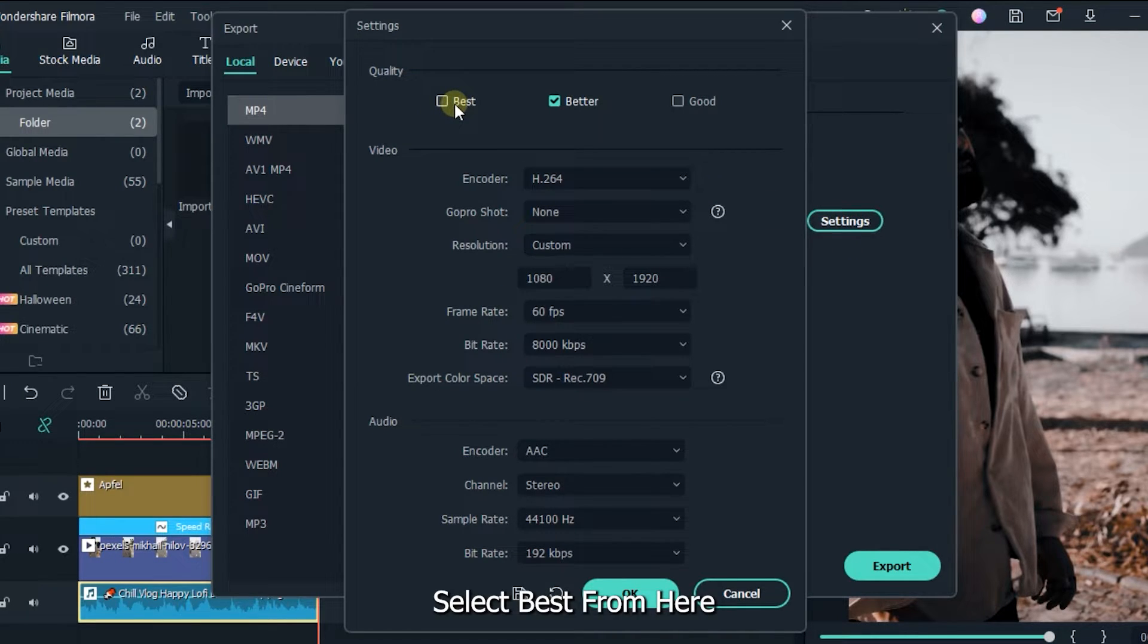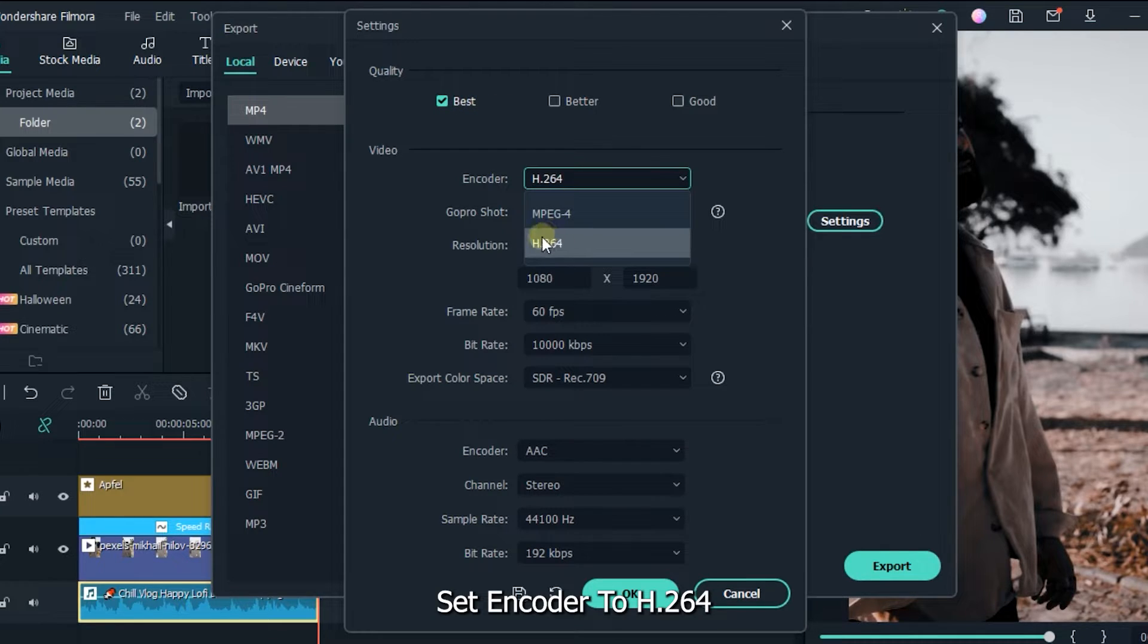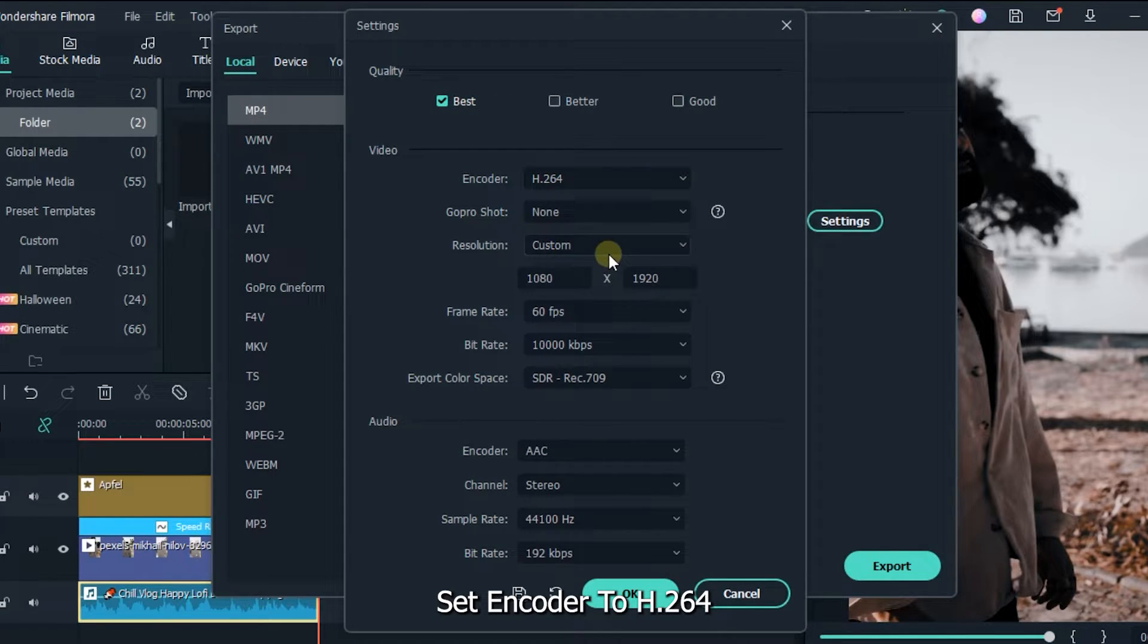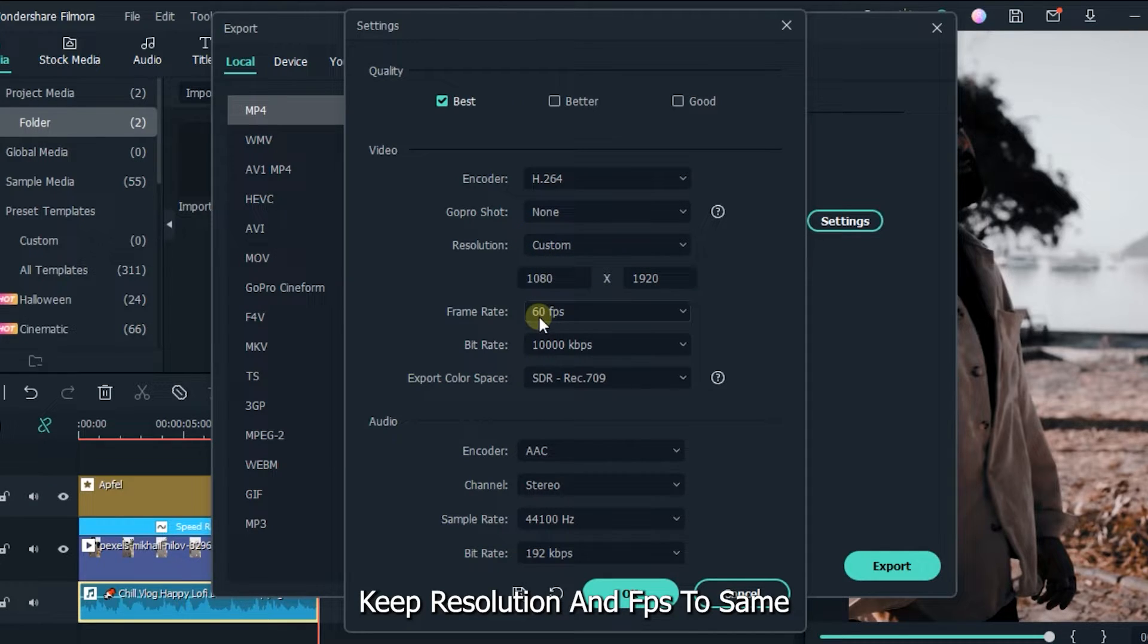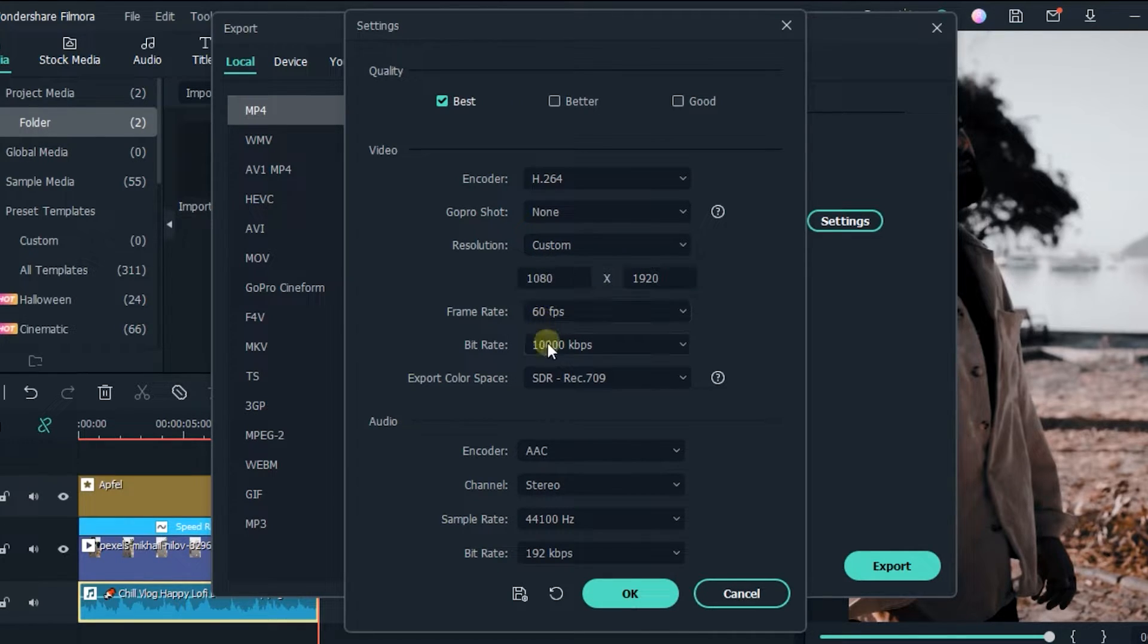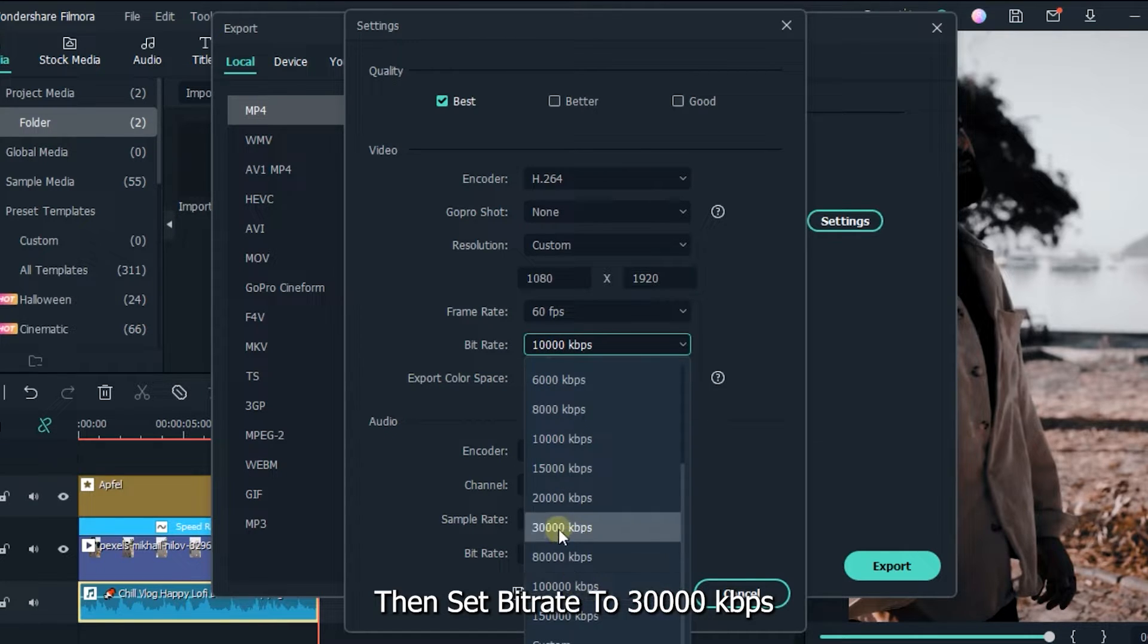Select based from here. Set encoder to H.264. Keep resolution and fps to same. Then set bitrate to 30000 kbps.